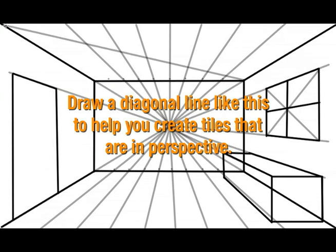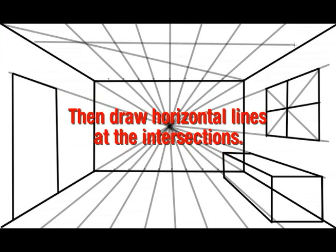Draw a diagonal line like this to help you create tiles that are in perspective. Then draw horizontal lines at the intersections. This will help create the illusion of depth.